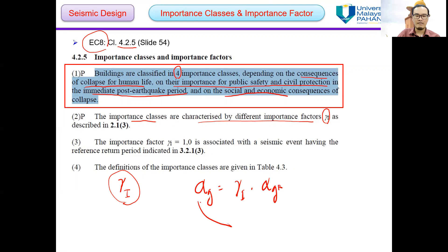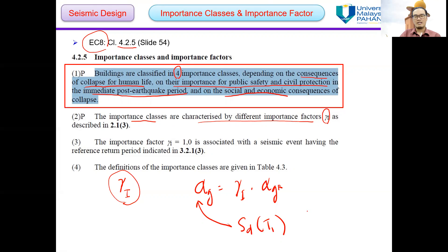This value is very important in order to determine the spectral acceleration at the fundamental period of vibrations during the development of the design response spectrum.